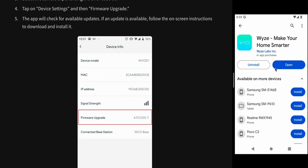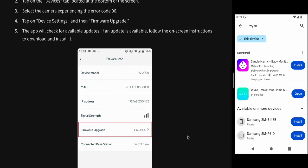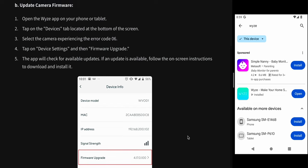For firmware update, open your app and tap on Devices. Tap to locate at the bottom of the screen. Select the camera which is having error code 06 and tap on Device Settings, then Firmware Upgrade. The app will check for available updates. If any update is available, follow the on-screen instructions and download them.